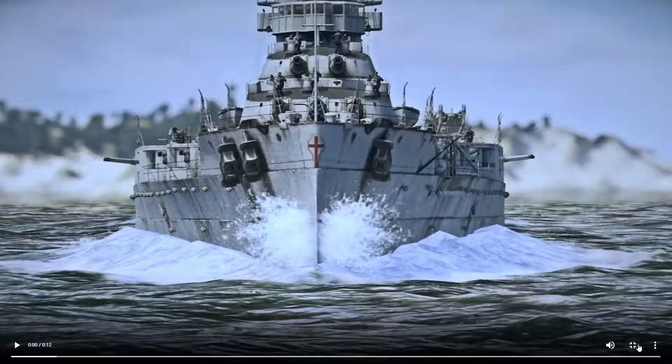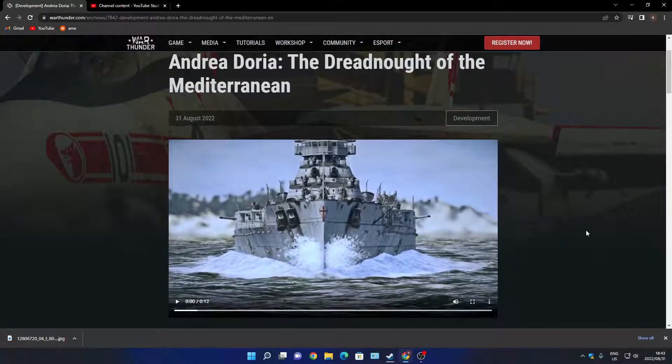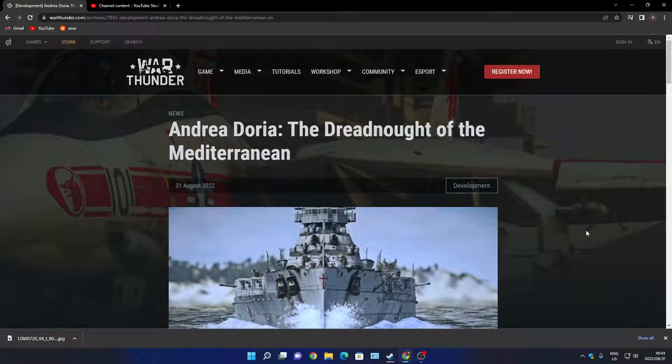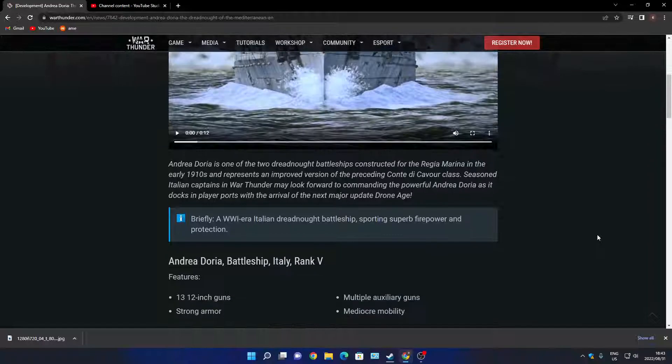Okay, that's the end of the video. It's a beast, it's a monster. So what are we getting? The Andrea Doria, a dreadnought of the Mediterranean, that's what they say is the headlining.